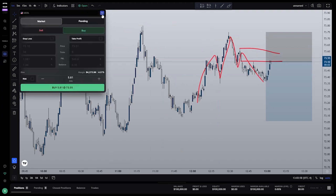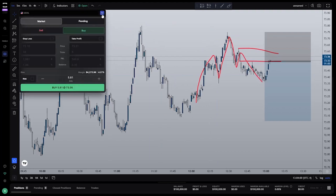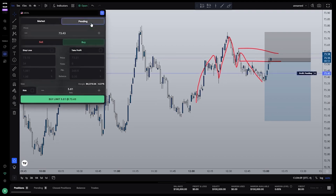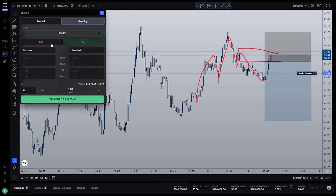From here, you're going to choose whether you want a market order or a pending order. The system will adjust between stop orders and limit orders automatically, depending on which is appropriate for the entry in relation to current price. For now, let's place a pending order. Now you'll choose whether you want to buy or sell. In this case, we're looking at a short position, so let's click sell.